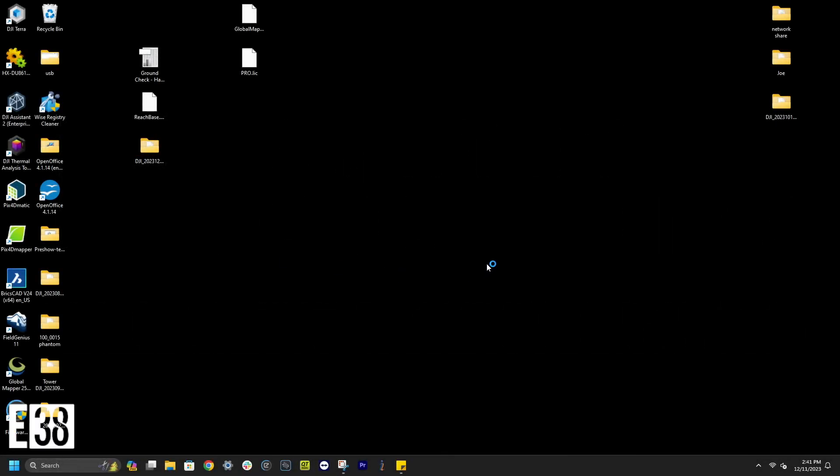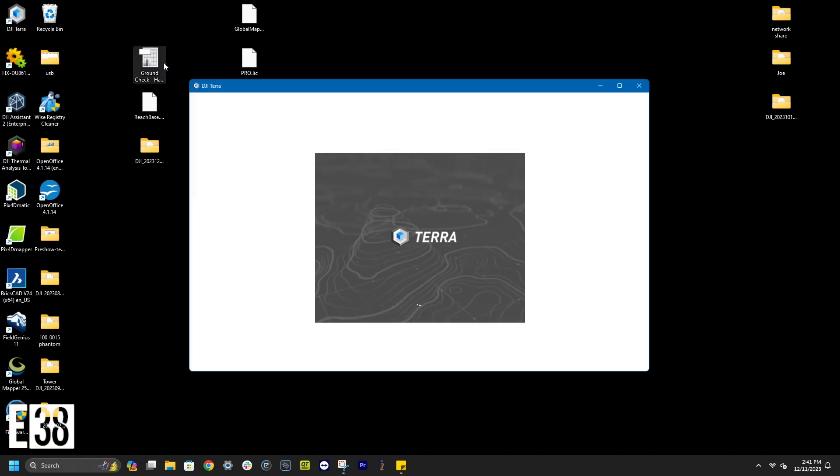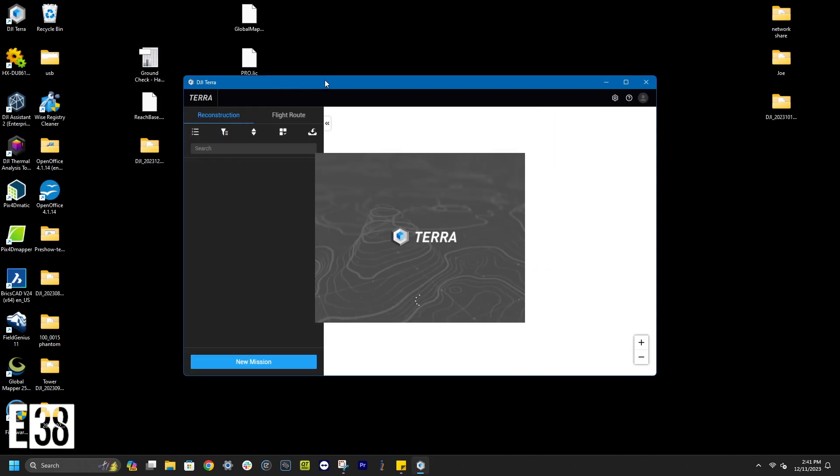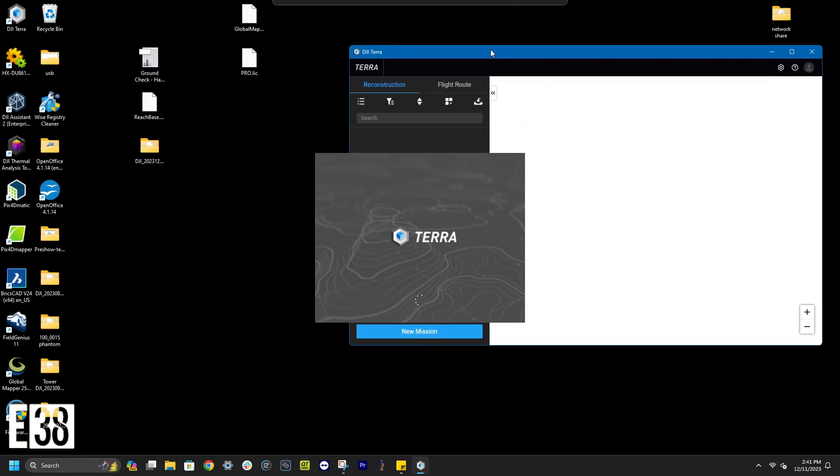Hi, it's Patrick with E38. In this video I'll show you how to process your DJI Zenmuse L2 LiDAR data and some of the free tools Terra has to offer.